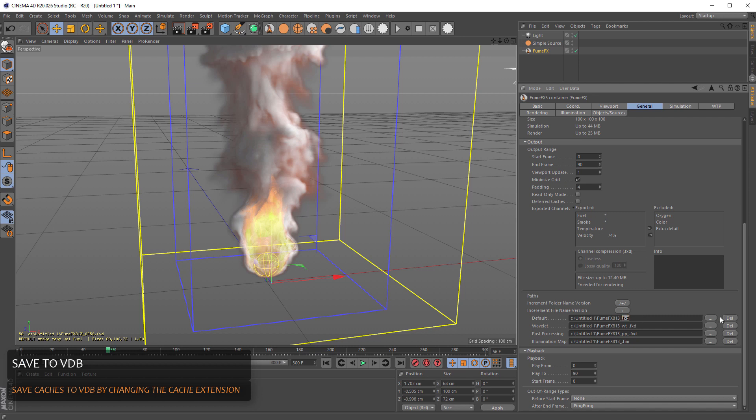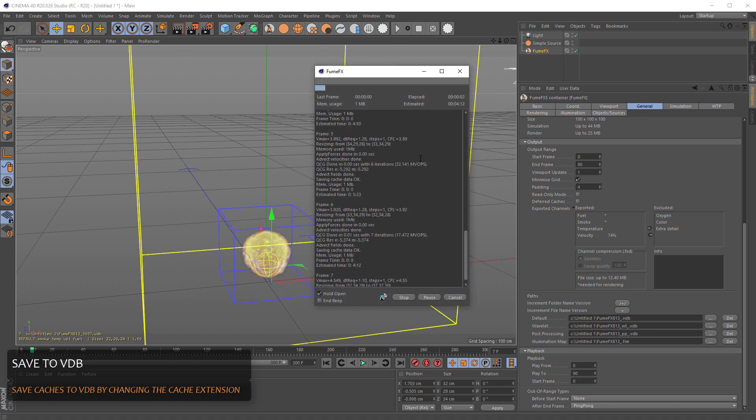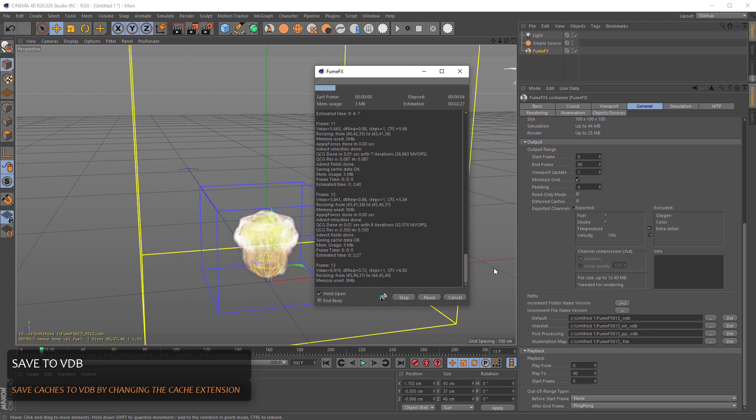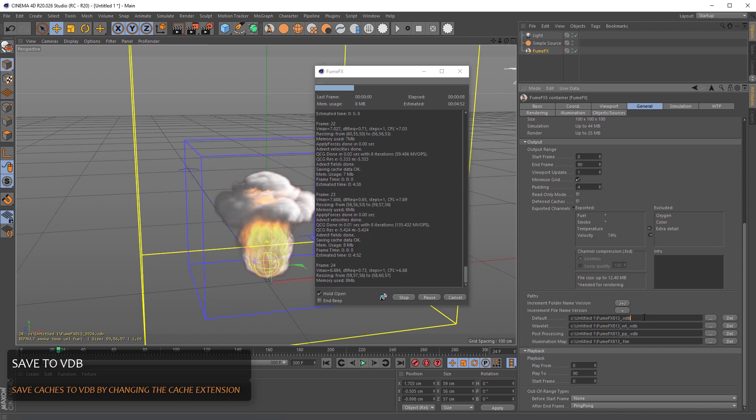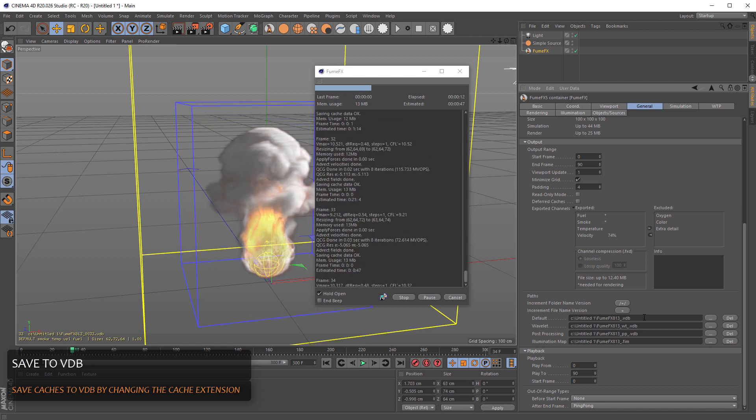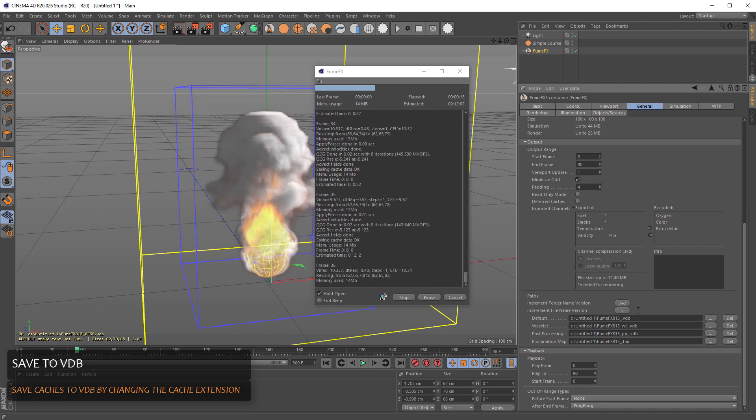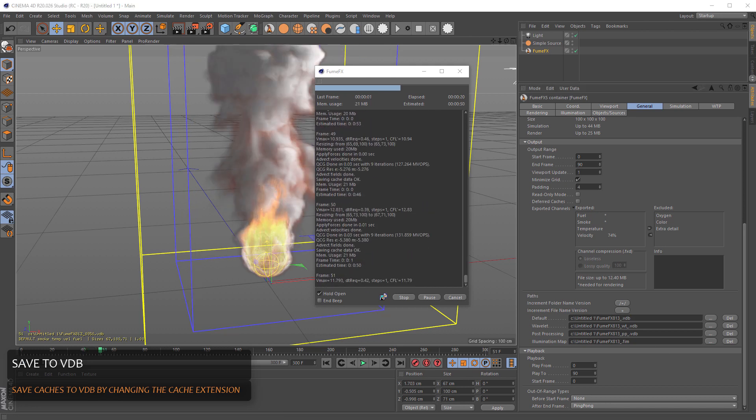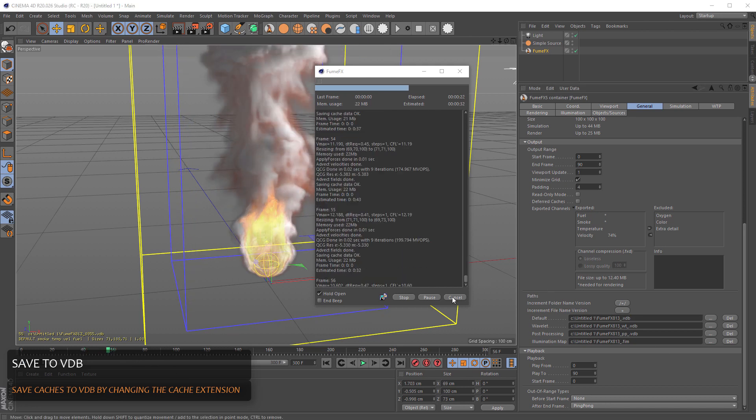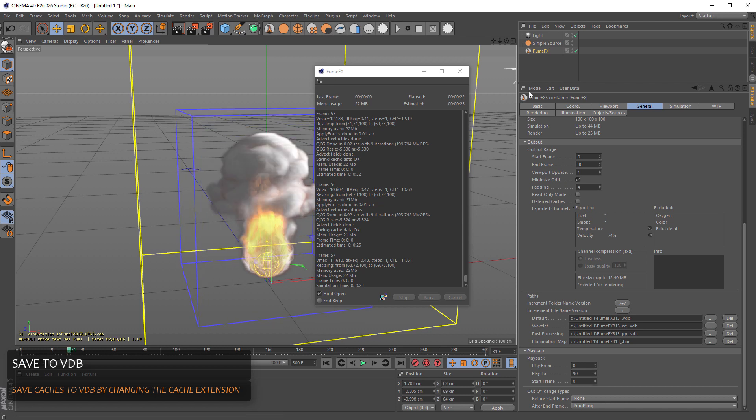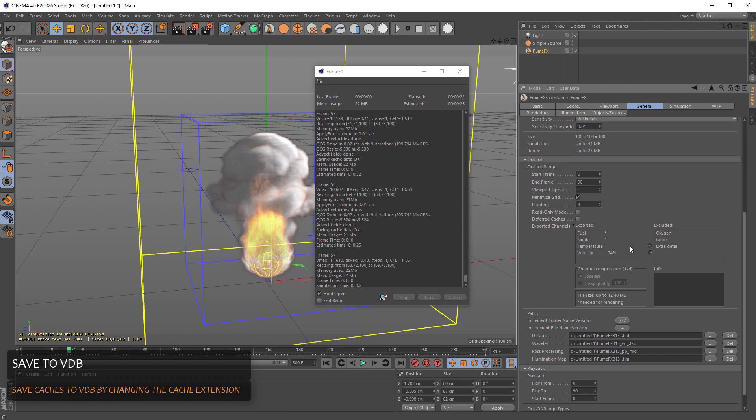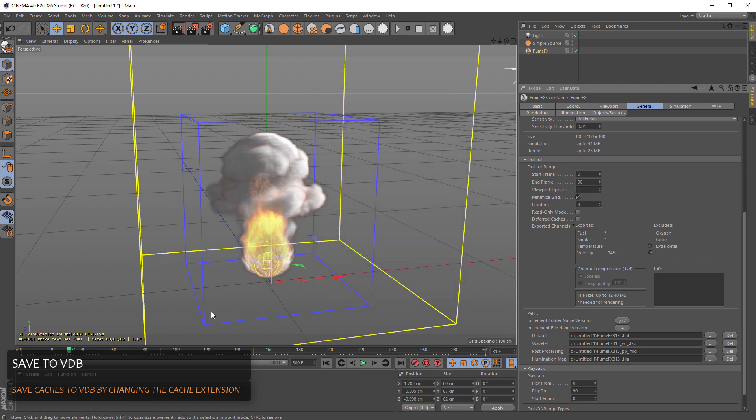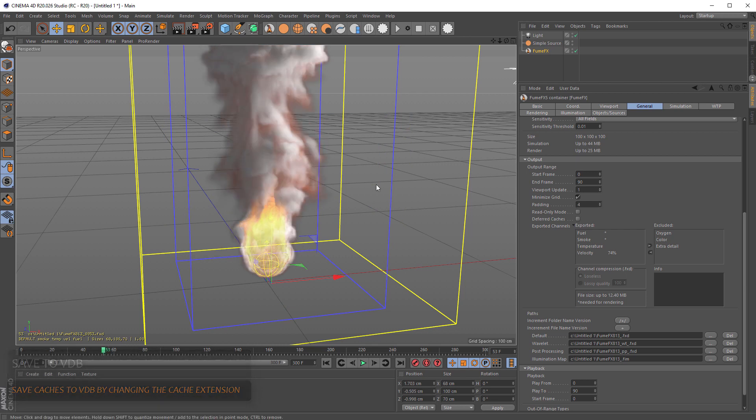If you want to change to some other kind of format like VDB, you just need to enter the VDB extension. And simulate to VDB will be automatically done. You can later load VDB caches to some third-party renderer or to some other application. However, I suggest that you stick with the FumeFX native data because it is more flexible when it comes to compression and it's faster to read and load than the VDB cache files.